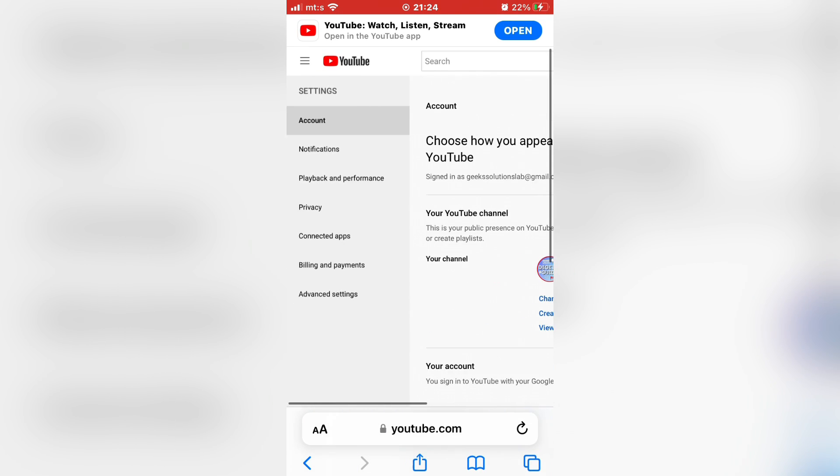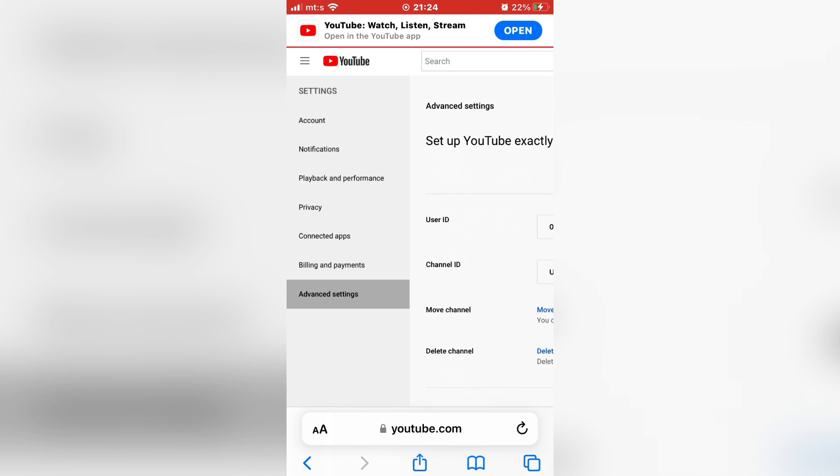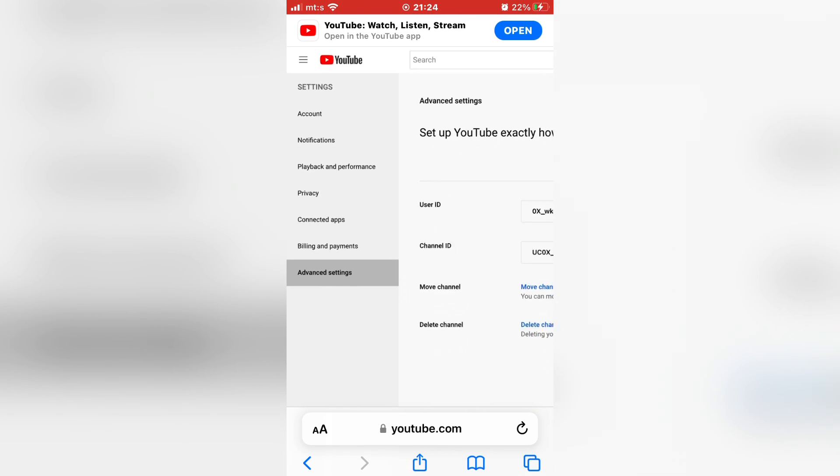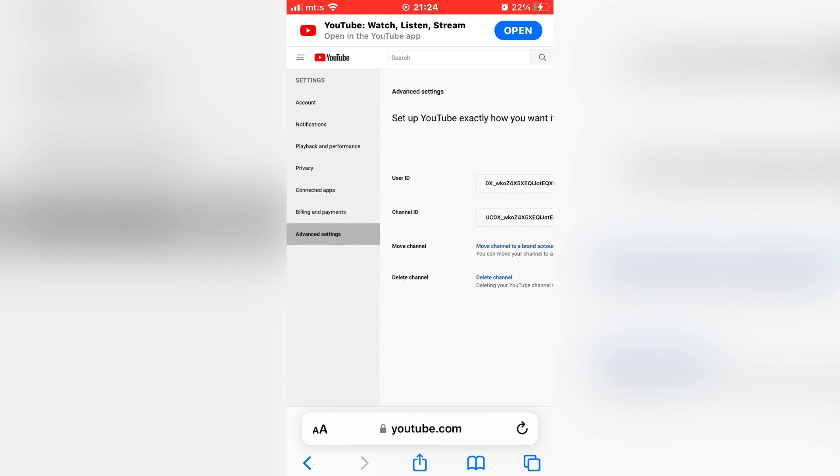You have a button on the left side of the screen that's called advanced settings. And in here, you can see and copy your YouTube channel ID.